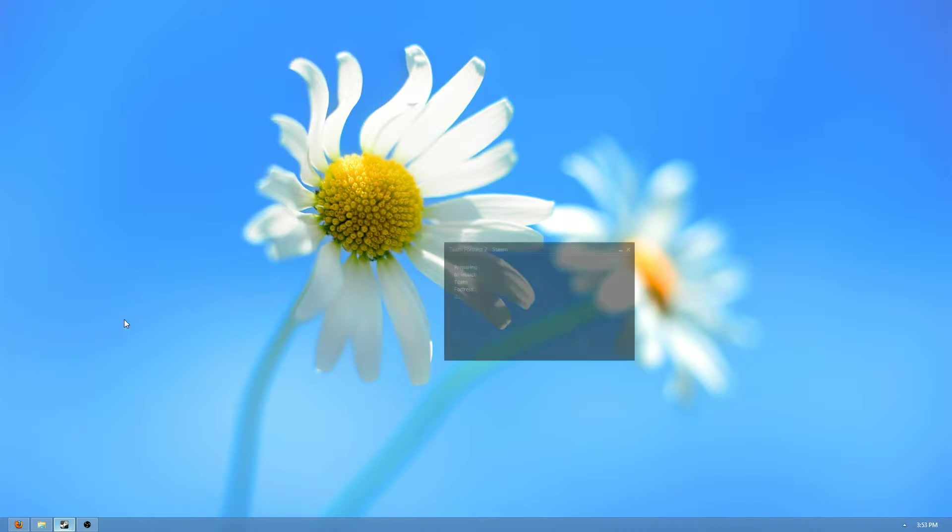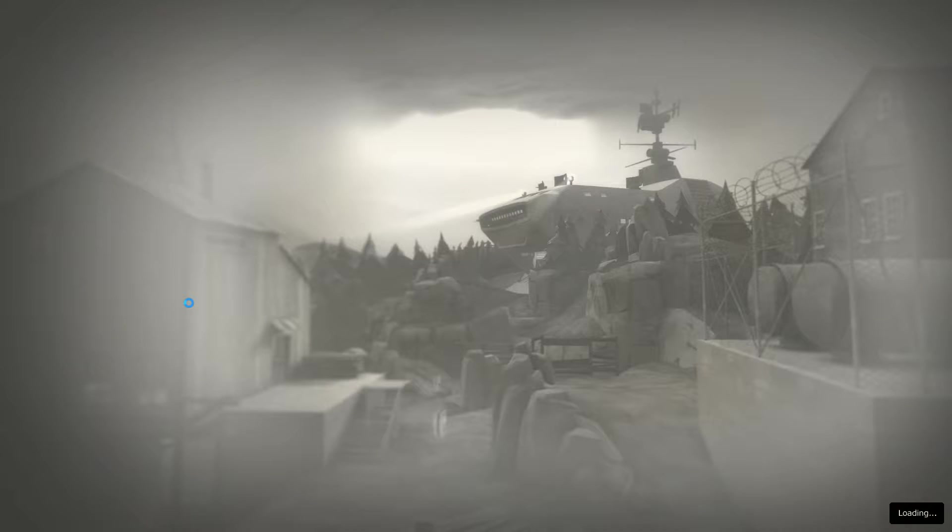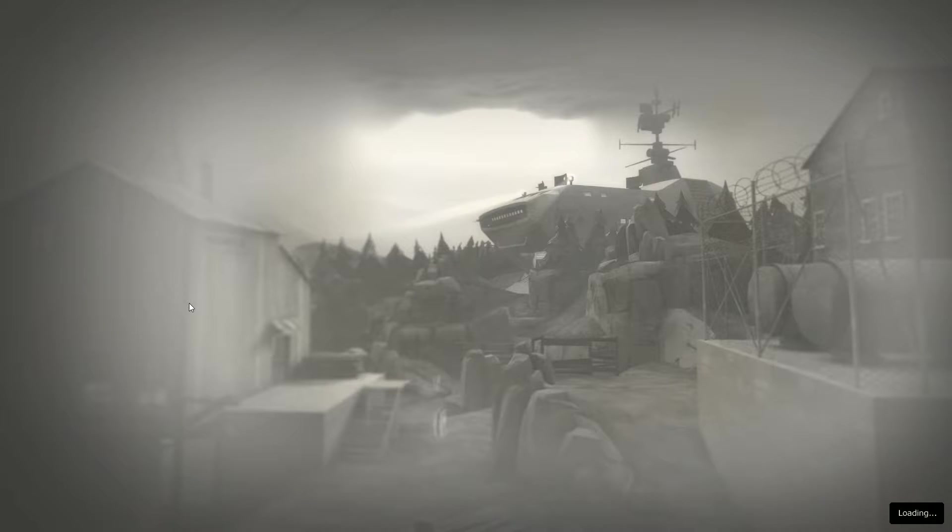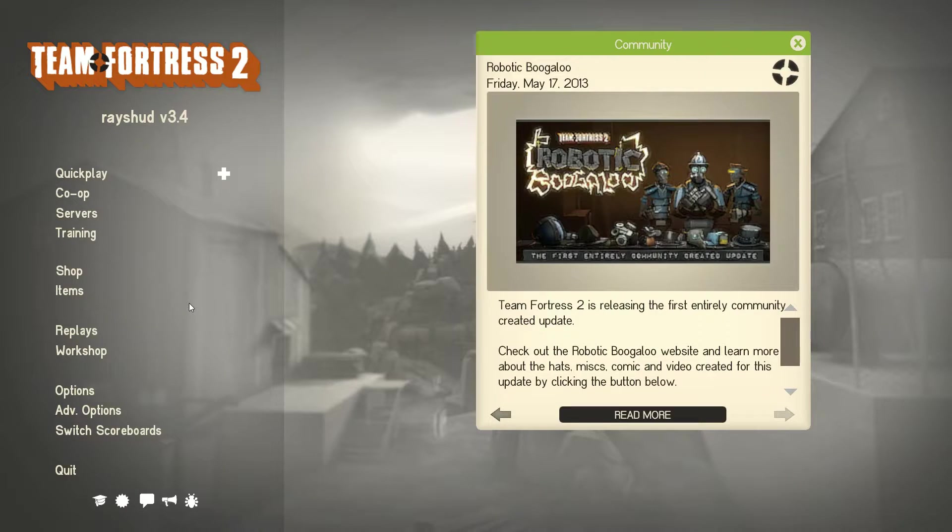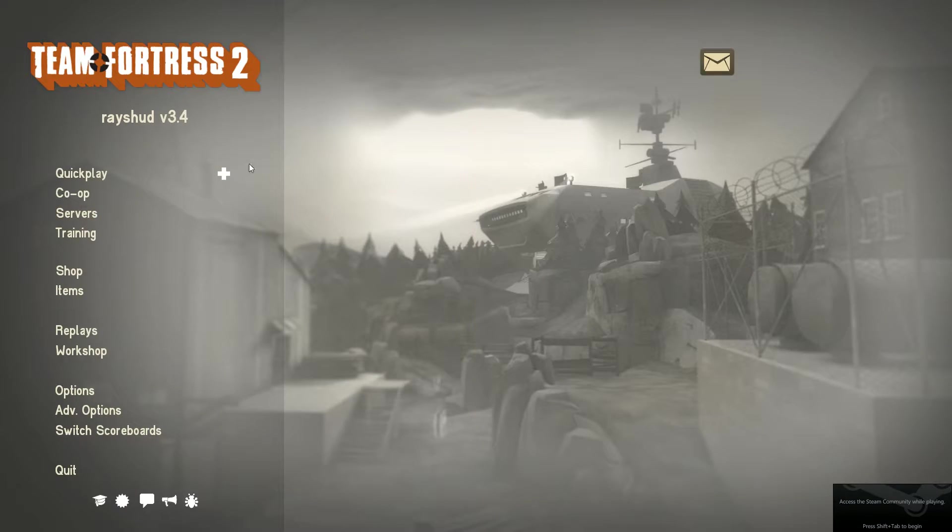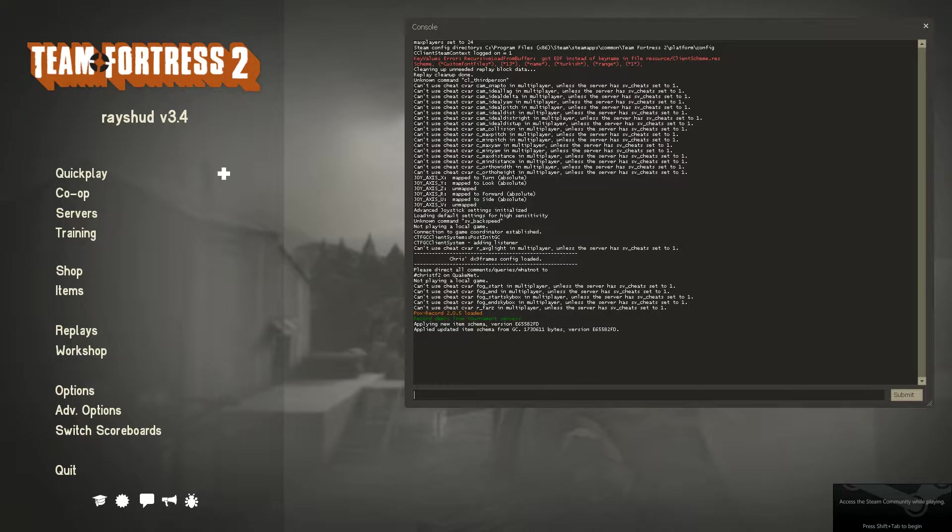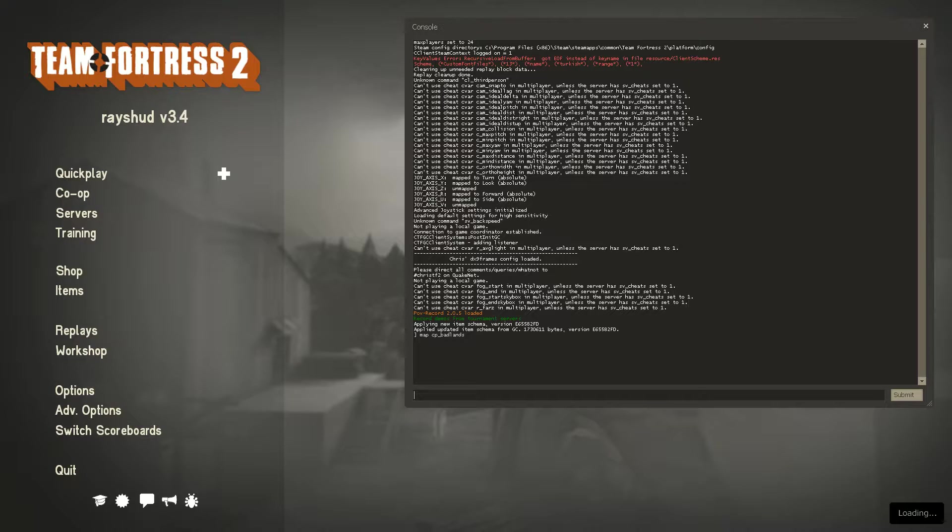So first off, we're going to launch Team Fortress 2, and I'm going to show you the crosshair we're going to be working with today. In case any of you don't know, while the game is loading, I am the creator of Raze HUD, and one of the two HUDs used in this example video is going to be Raze HUD, the most current version, version 3.4. But without further ado, let's get into the map, and I will show you the crosshair we're going to be working with today.